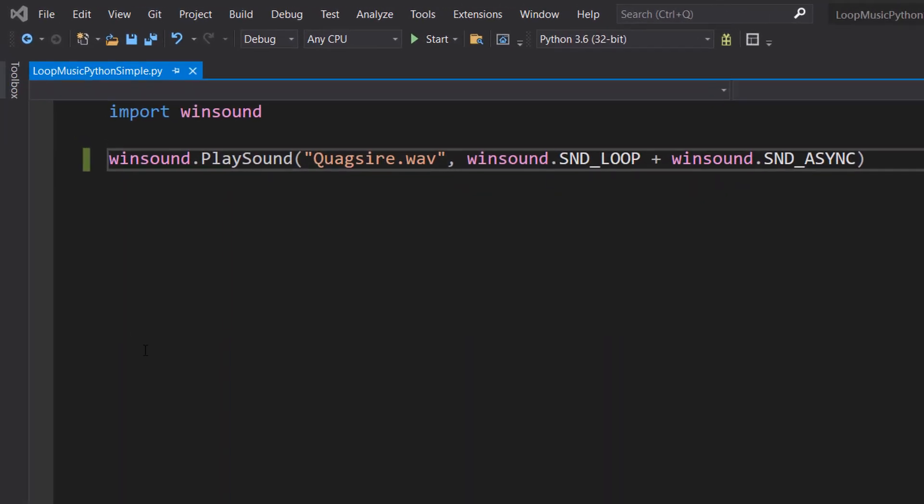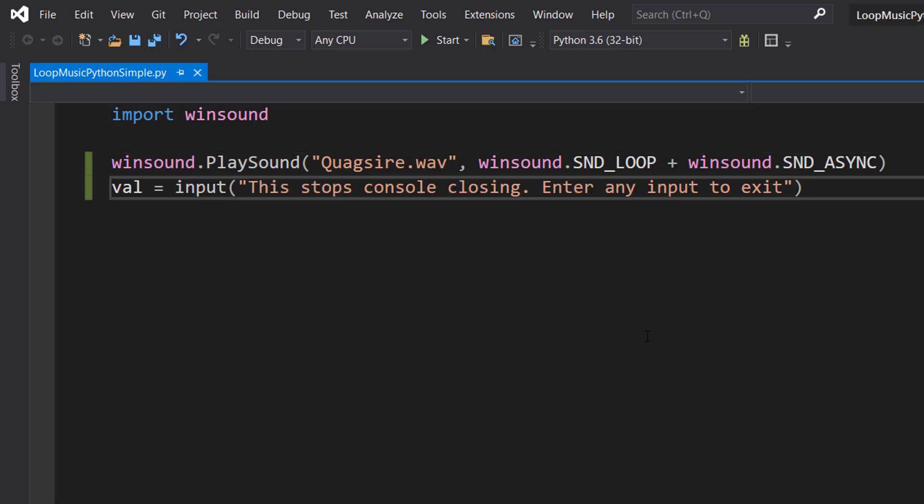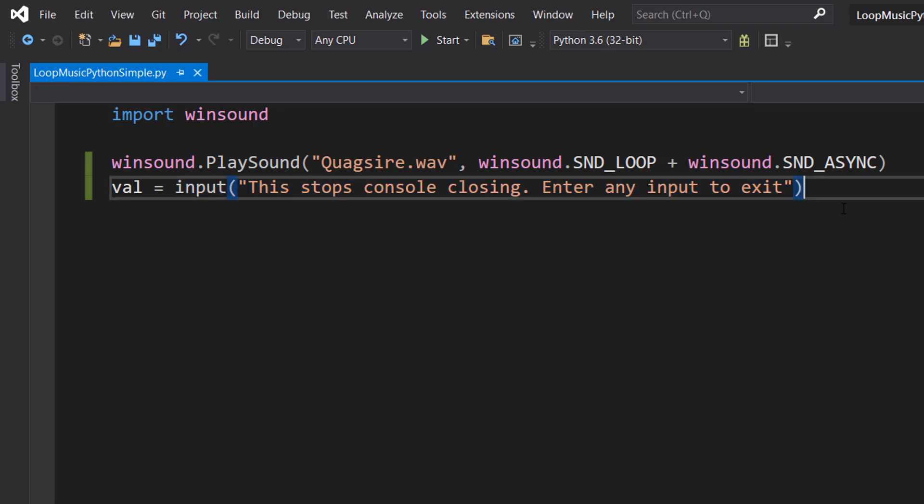Well, basically, there's one more thing we need to do if we're going to play something asynchronously. Underneath, we're going to do val equals input, then some text.